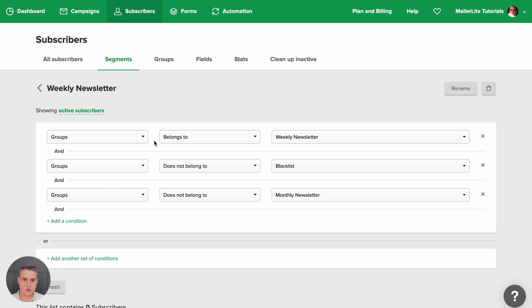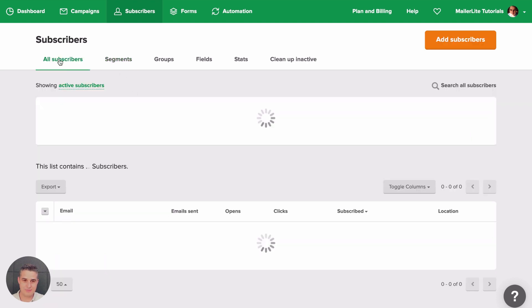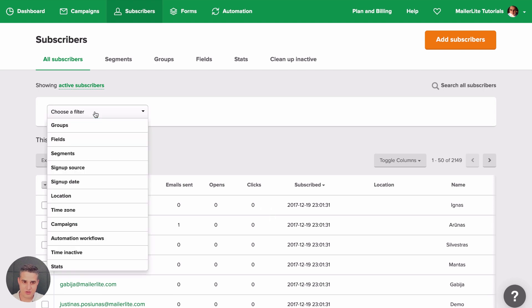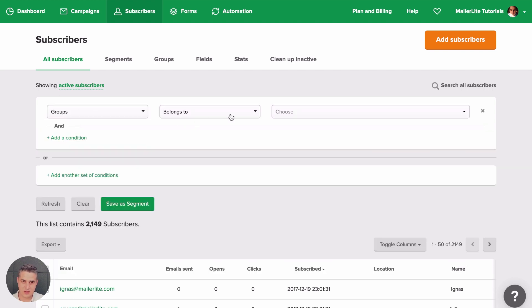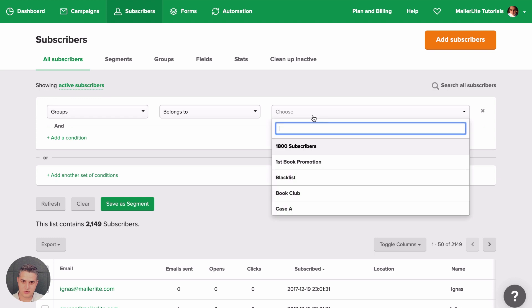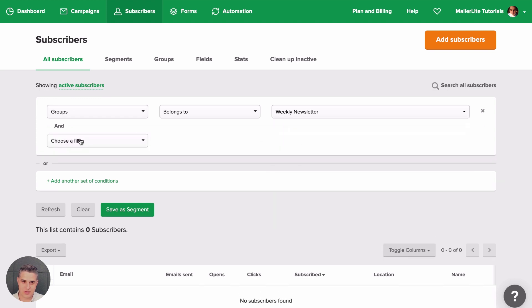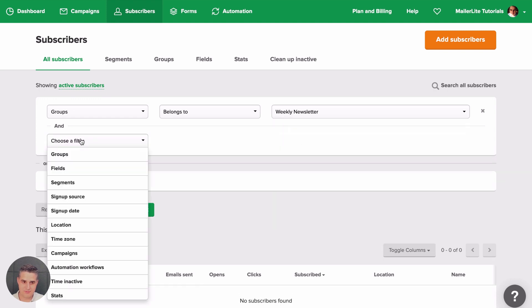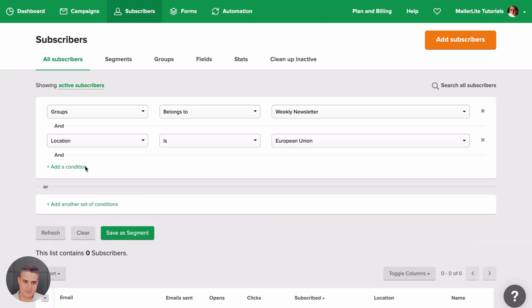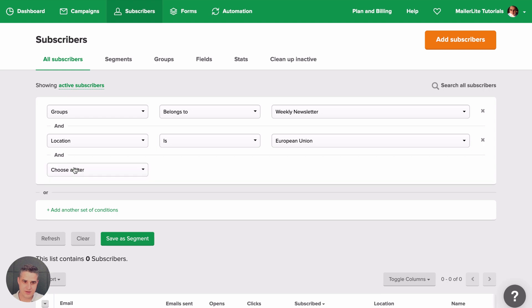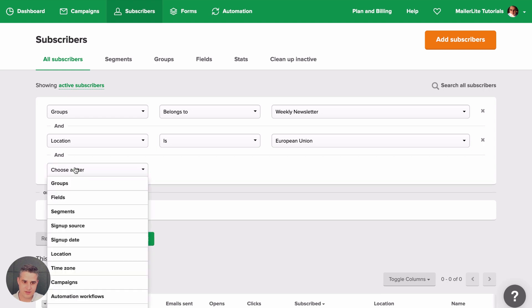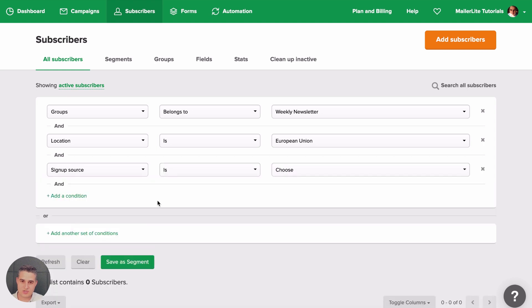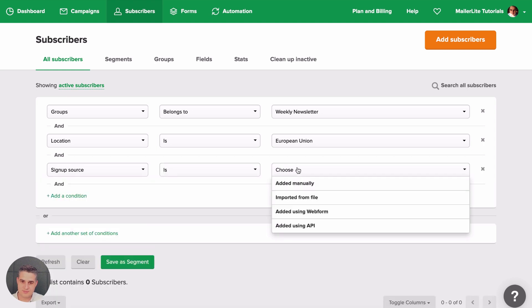Of course, you can always create a segment from the All Subscribers tab here. This is very powerful. You can not only exclude groups or add groups. So let's say group belongs to a Weekly Newsletter, but you can also add a location, for example, the European Union. Add another one, time zone, you can change the time zone, or you can make sure they opened a specific newsletter or didn't open a specific newsletter. Sign up source is a web form.